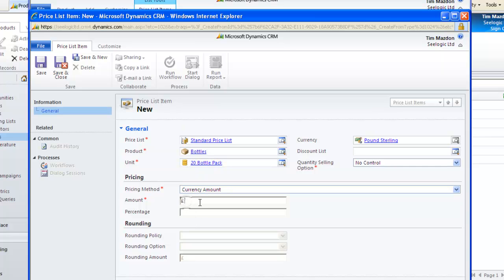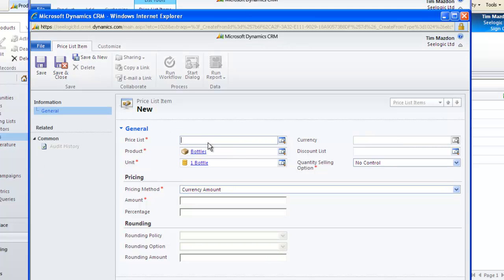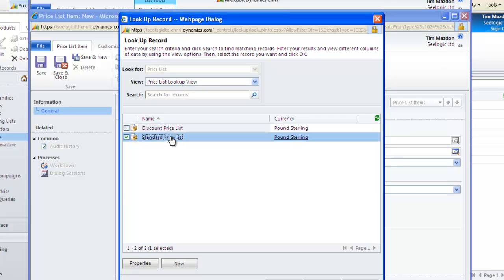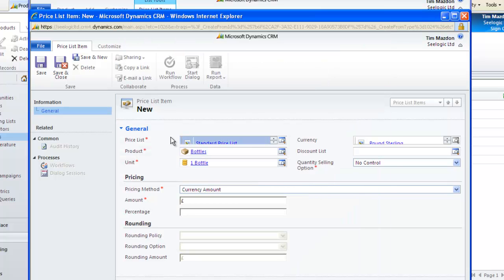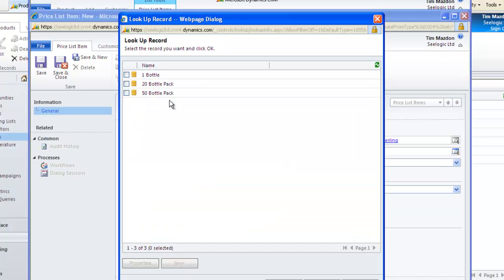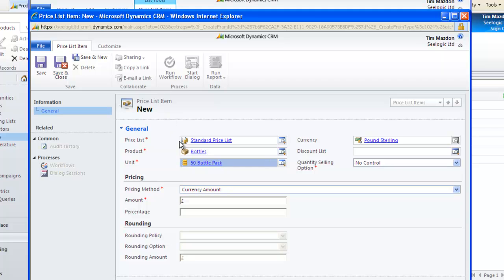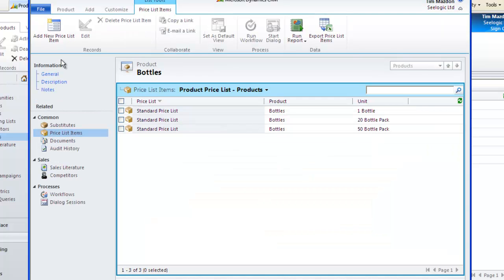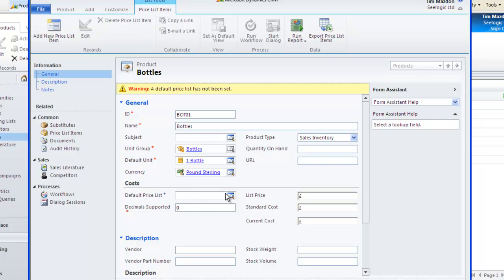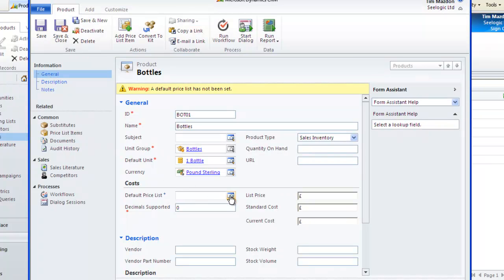Remember at this point that our currency amount is now for the 20 pack because you will choose a quantity of one 20 pack when creating an opportunity for 20 bottles. Notice that we can also specify substitutes for our products if we have run out of stock and now we can select a default price list. Notice that we have linked price list items.